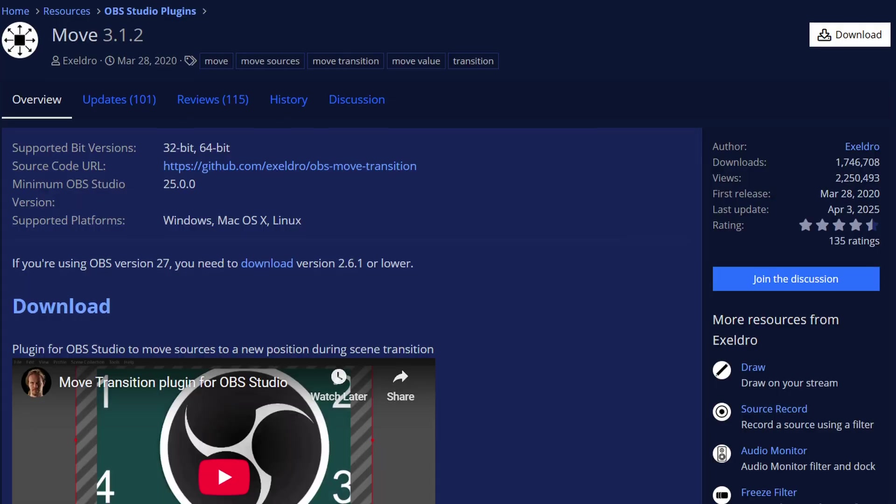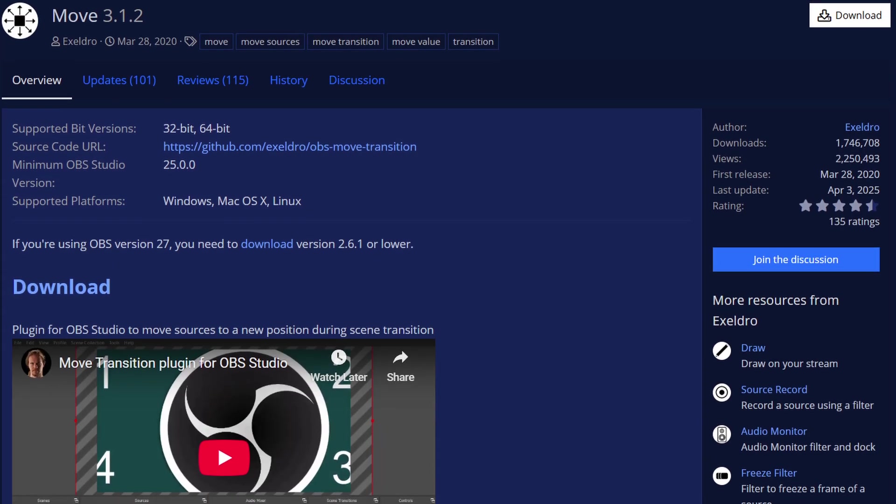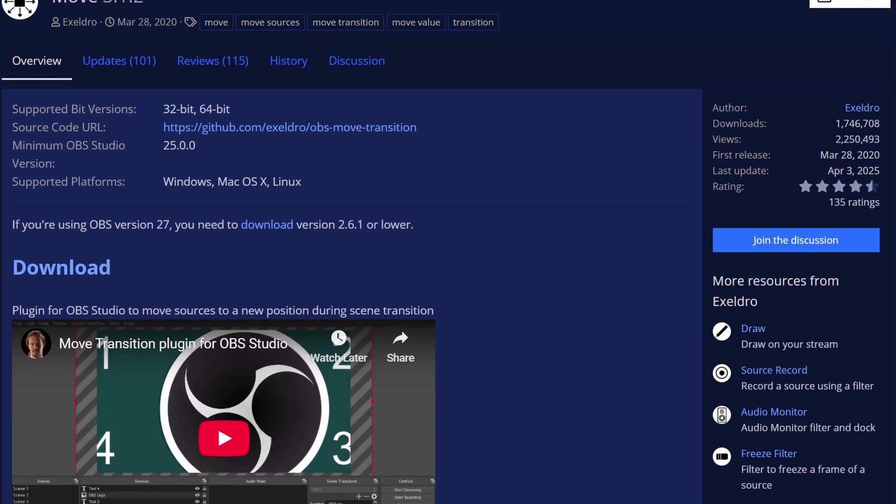Today we are going to be talking about the best OBS plugin out there and probably the only one I would call required for every streamer - the Move plugin by Acceldro. But before we do that, let's thank our sponsor for this week, Nexus Clips.